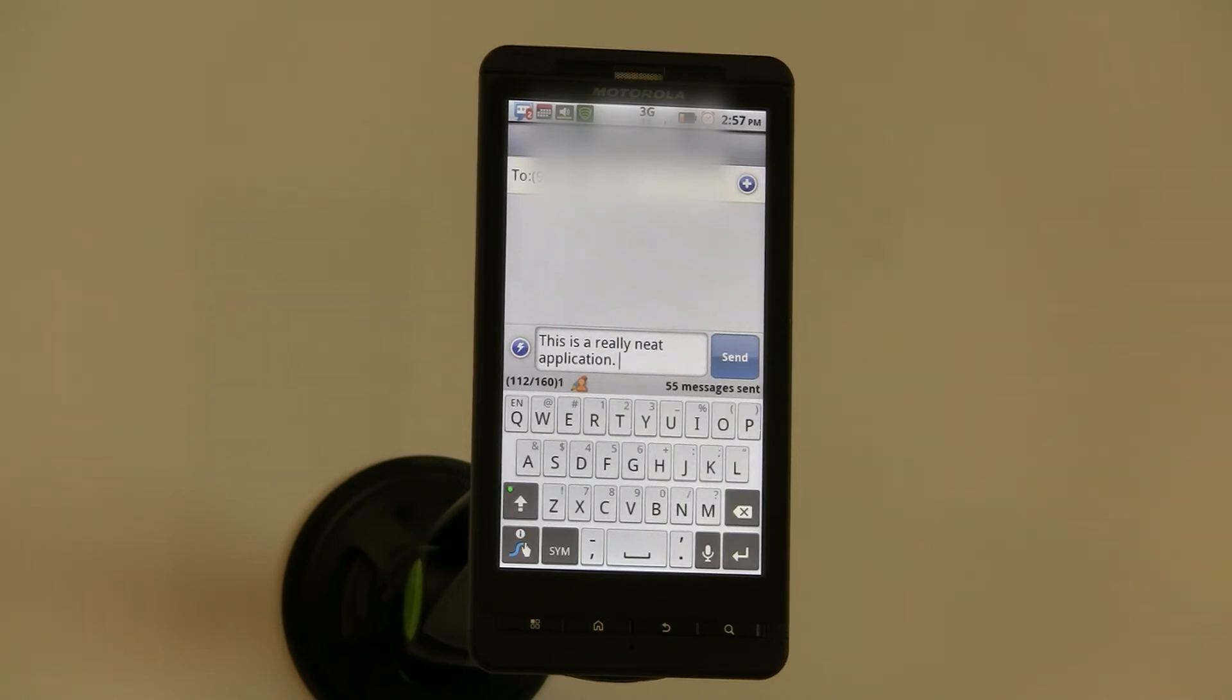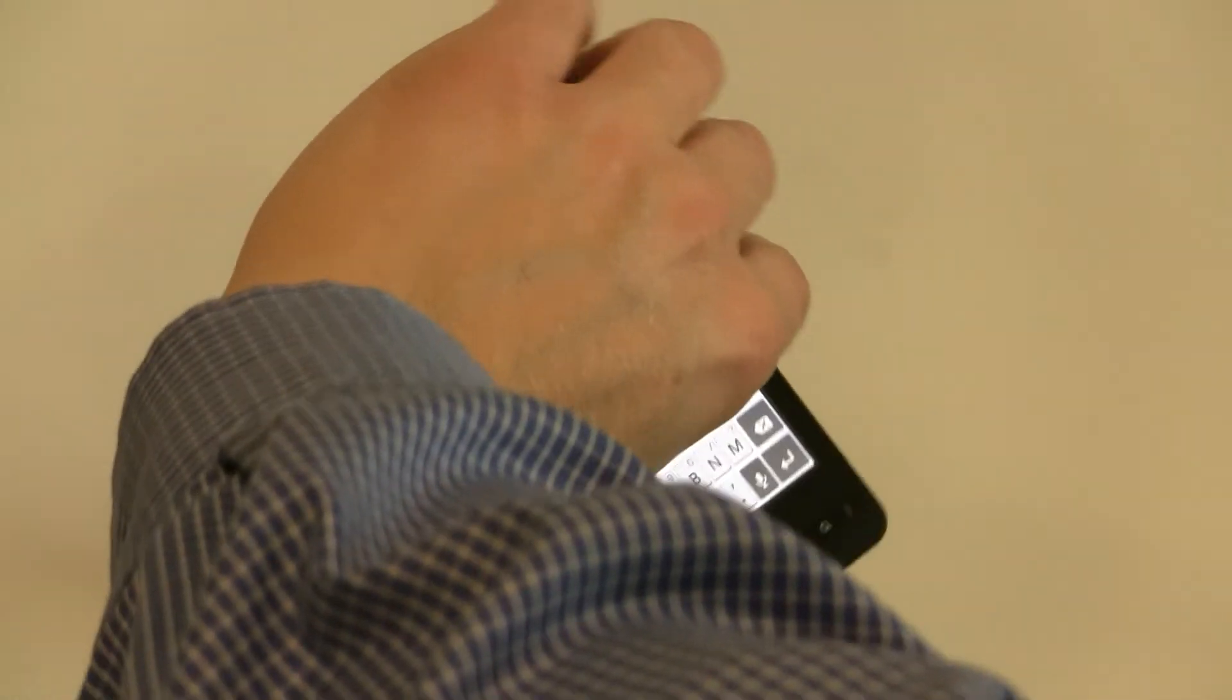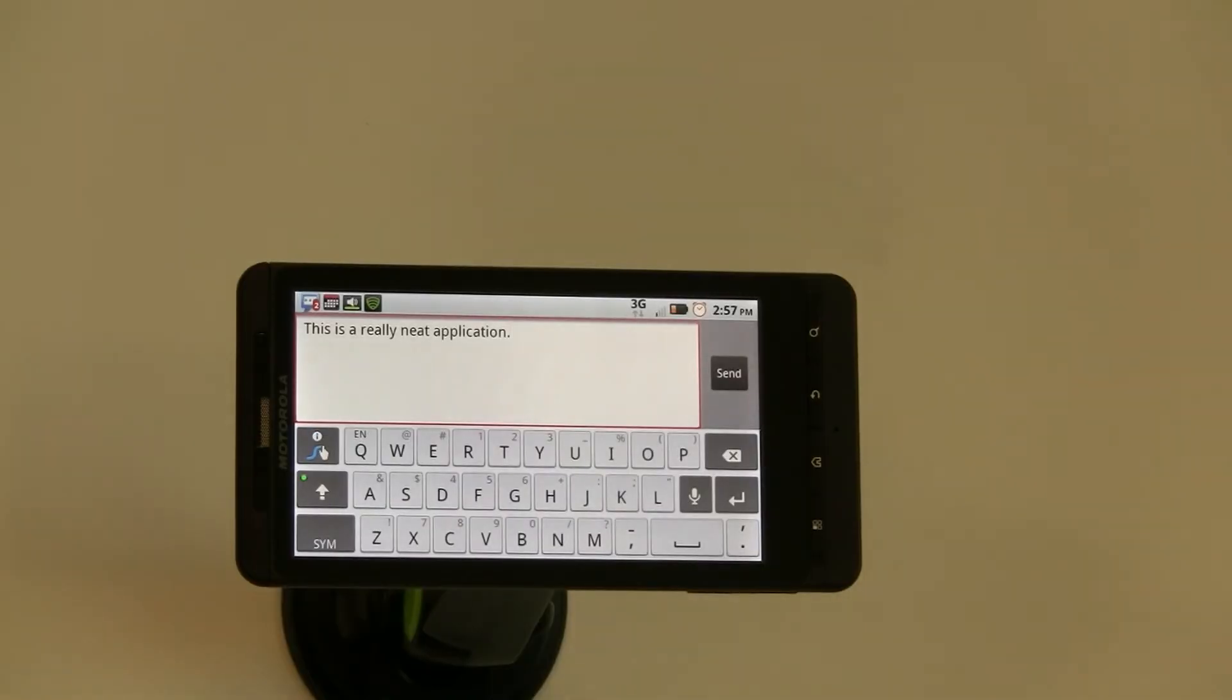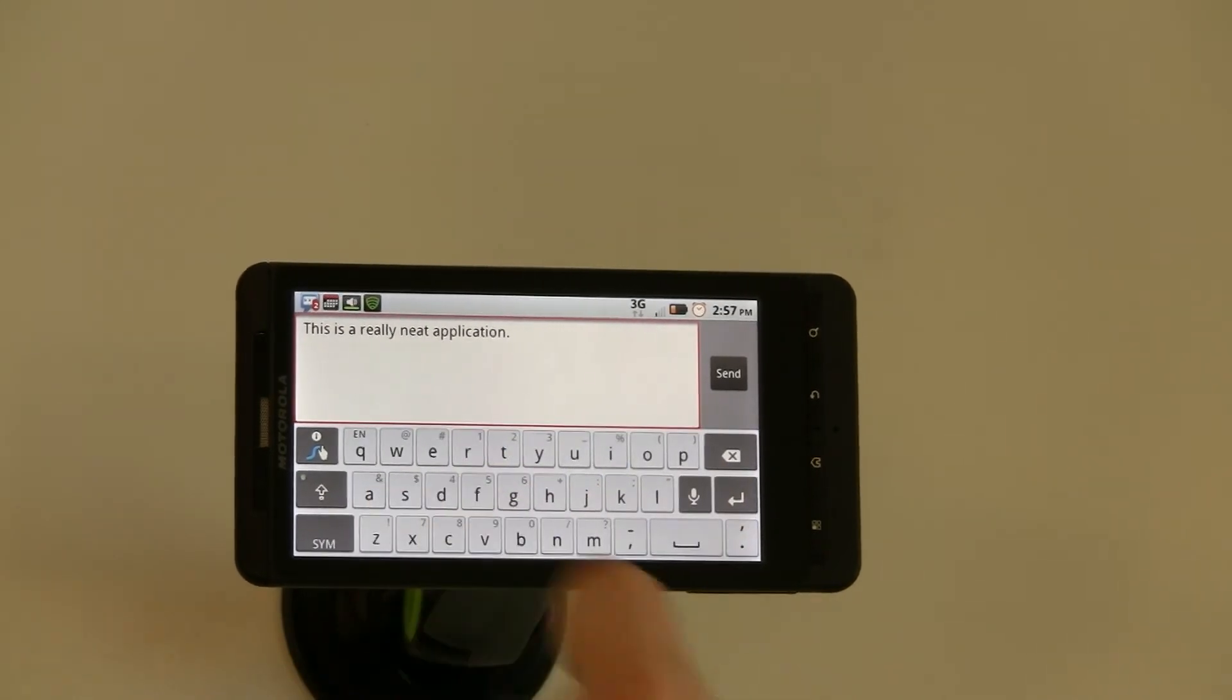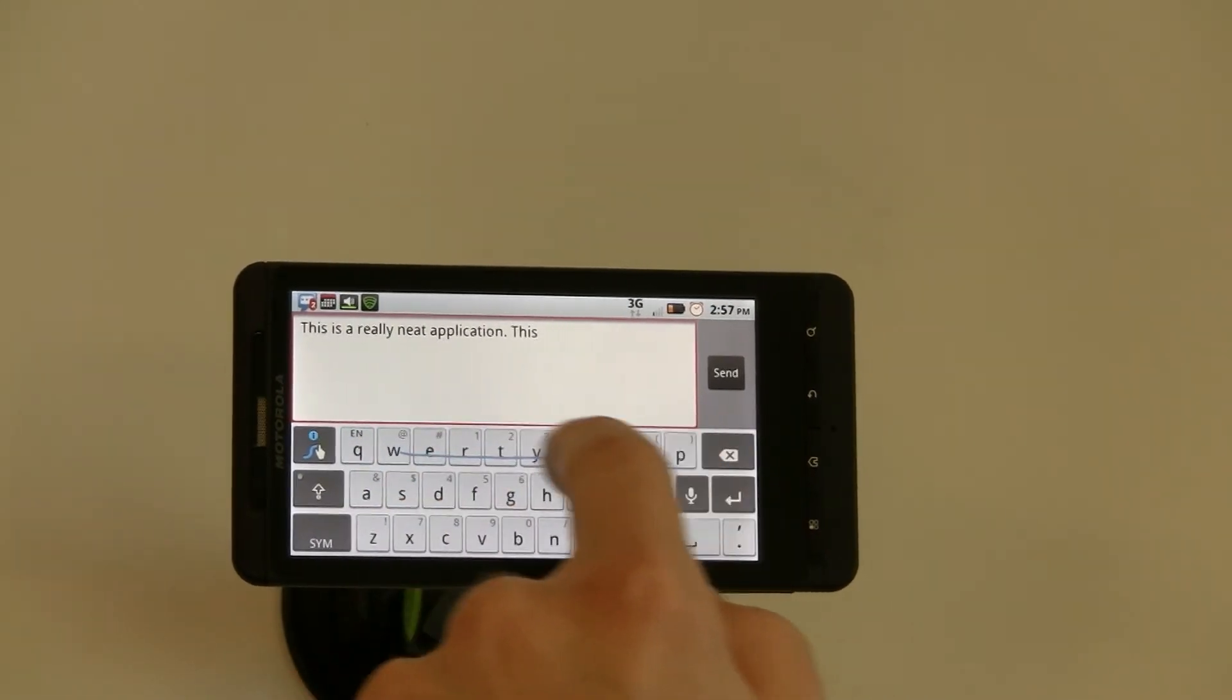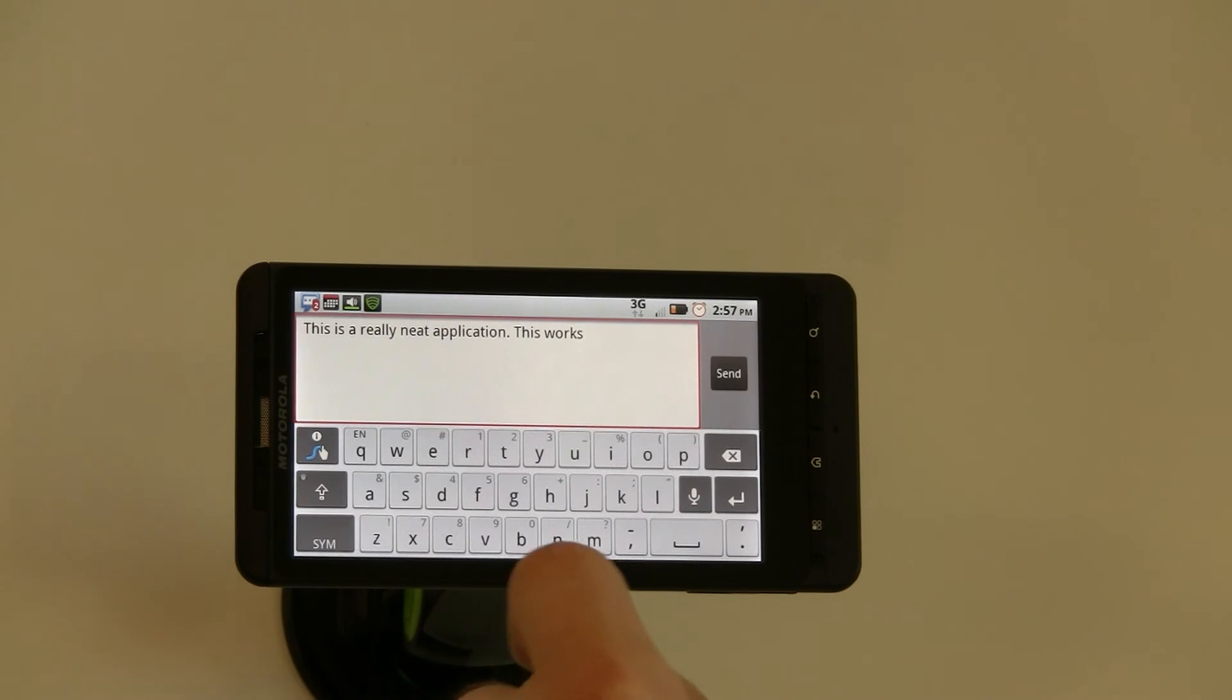This is a nice easy way to keep the phone upright. It also works in landscape. You can do the same process, you just have to drag your finger a little bit farther.